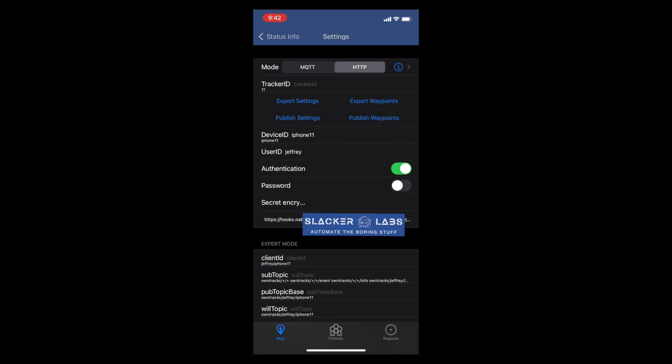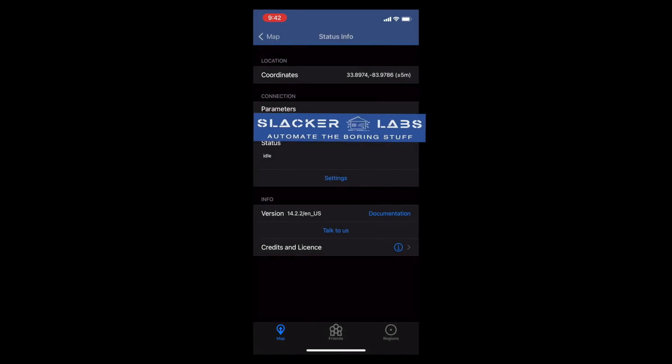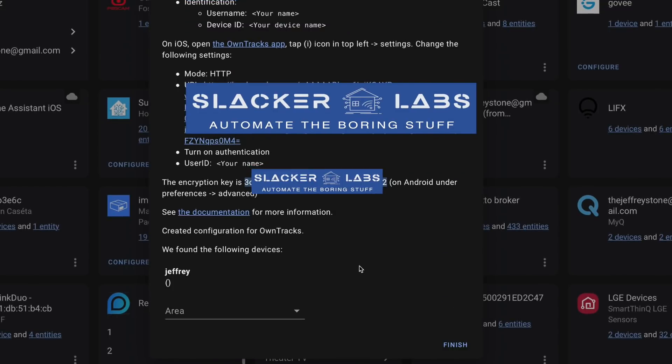User ID should be your Home Assistant user ID. Turn on Authentication, but leave the password off. The secret encryption key here is the one we copied from the integration window. And the URL should be the one you copied from there as well. After that, click Status Info, and you should get some indication that a new device has been added.